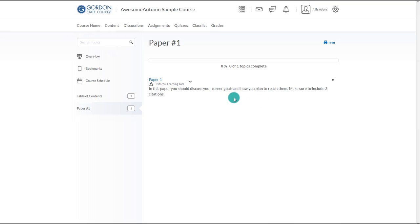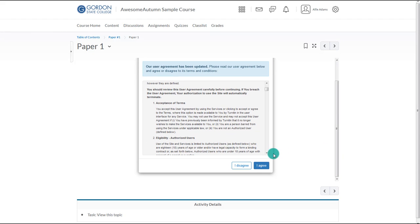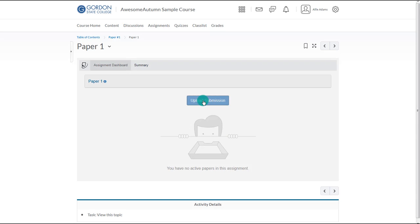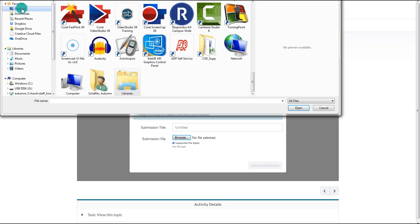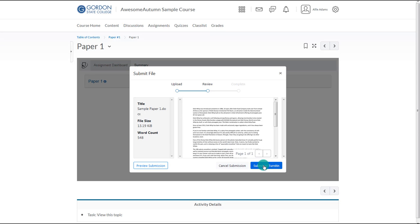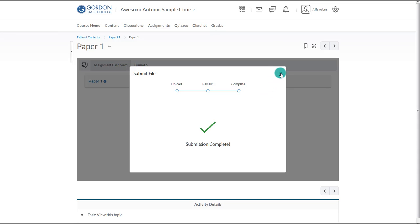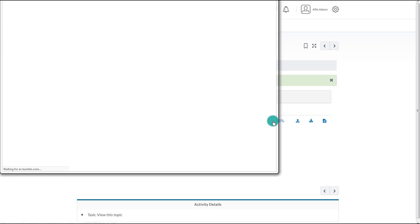As a student, I would navigate to the appropriate content area and choose the name of the assignment. I would then choose to upload my assignment. This works best if the student uploads the file from his or her computer. If the instructor plans to randomly assign papers for PeerMark, make sure that the student doesn't include their name in the paper or in the file name. After submitting, the student can see their file. Within a few minutes, they should also be able to see their originality percentage.